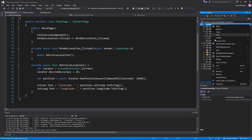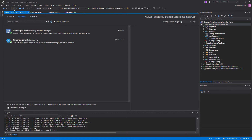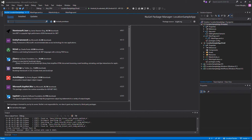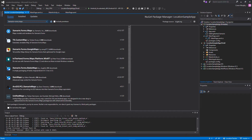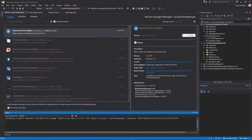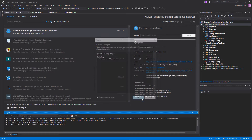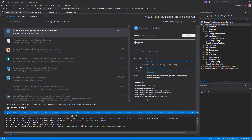We want to add the maps to the portable class, so we're going to right-click on the class, add new NuGet package, then click browse and search for Xamarin.Forms.Maps. We're going to select it and click install, accept the terms, and this is going to add it into the portable class for us.